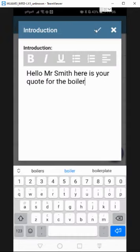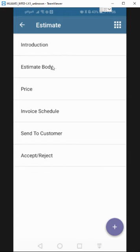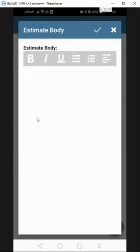Pretty easy. Save that. Estimate body is going to be more so the detailed description of the works that you're going to be quoting for.